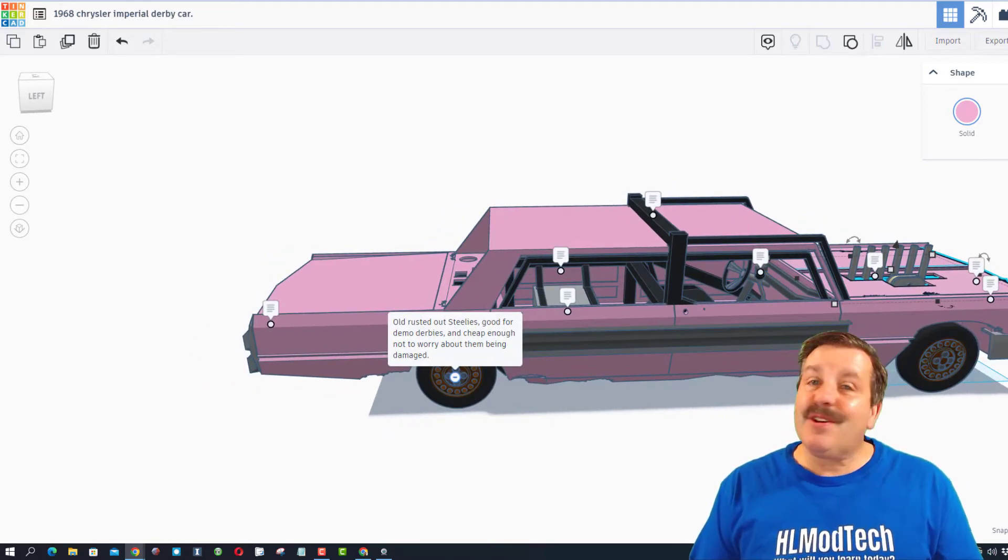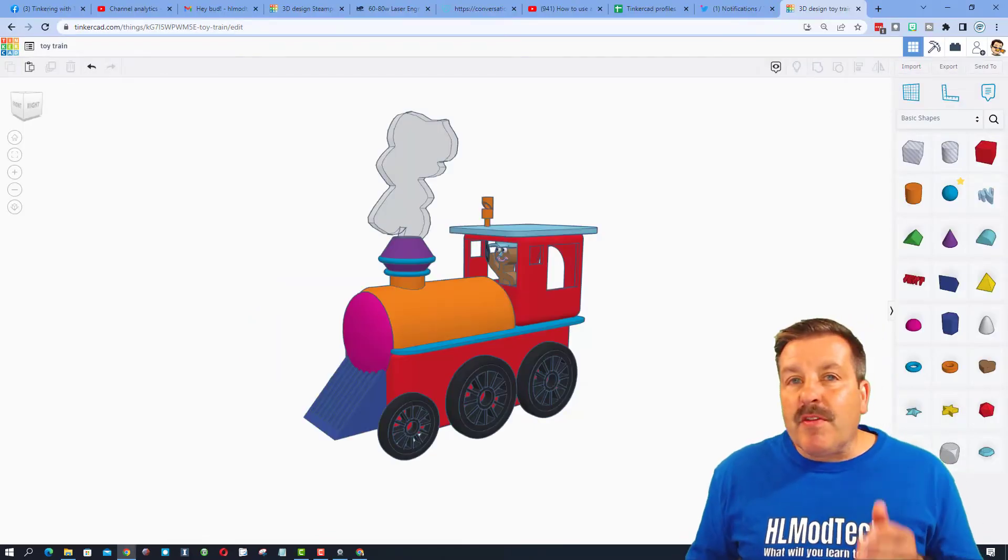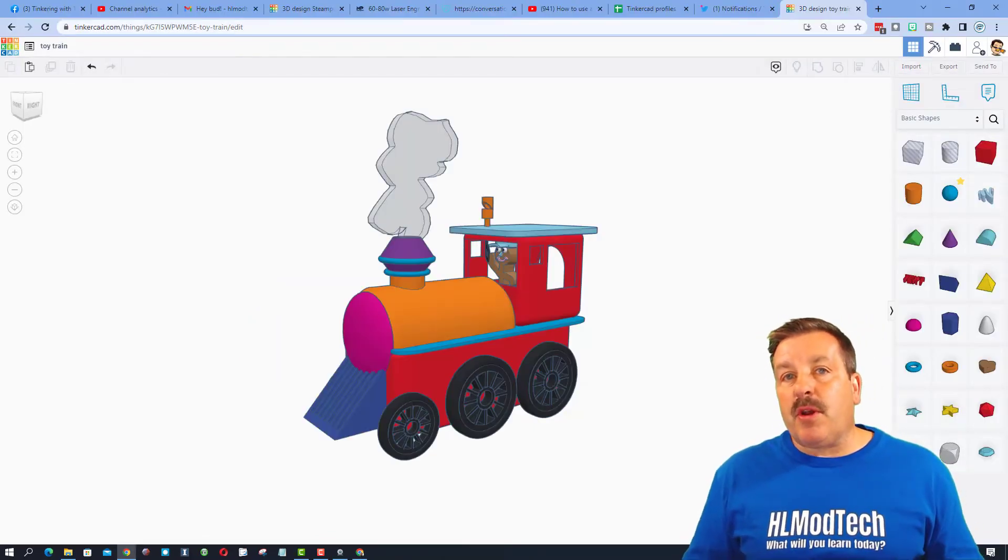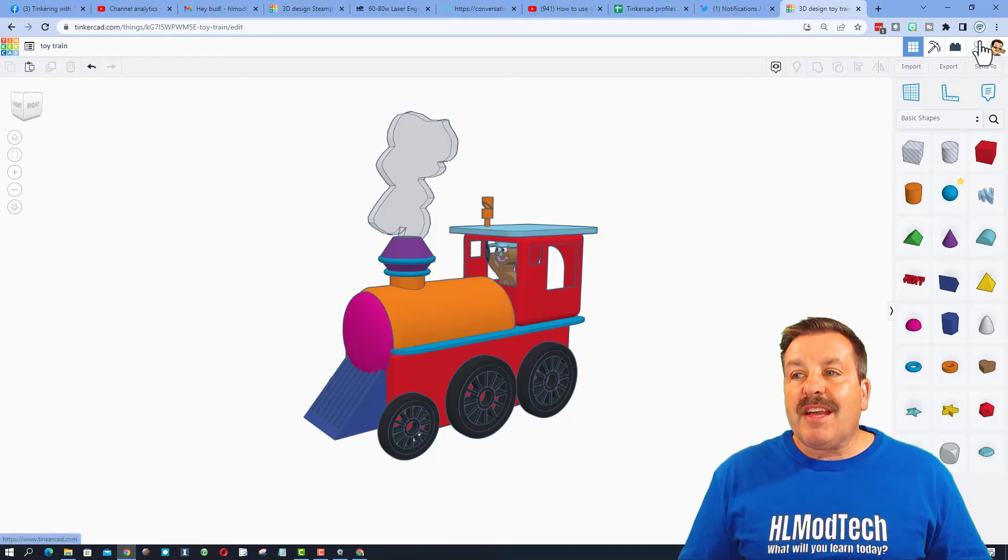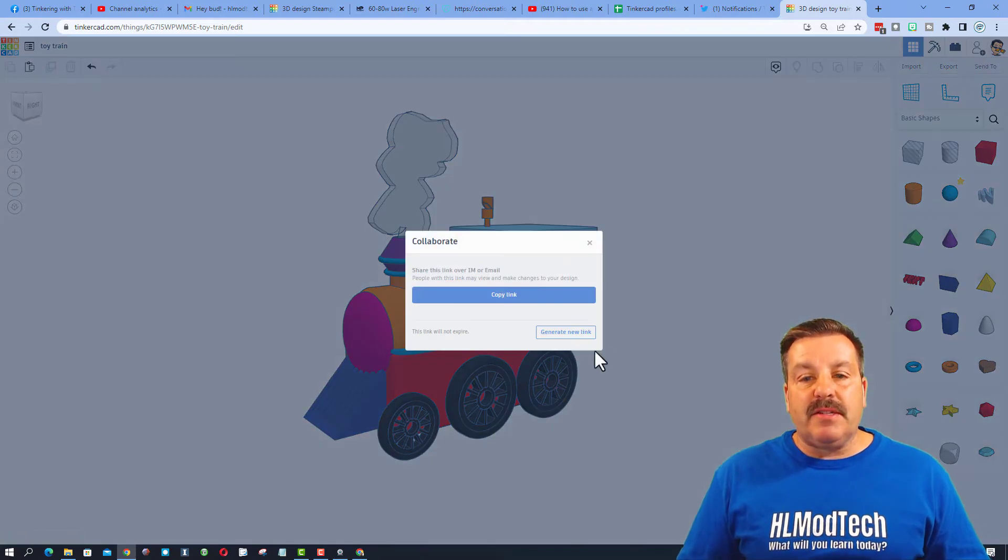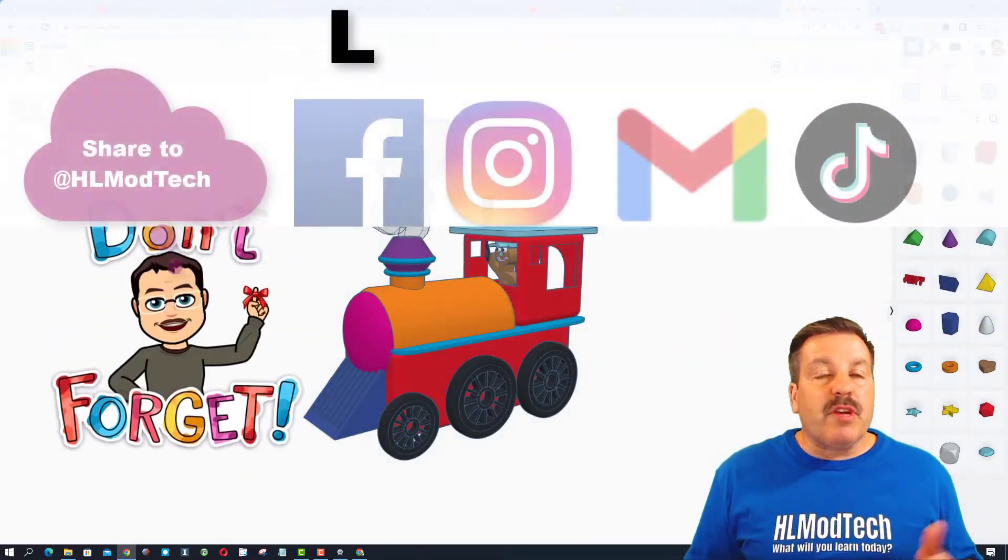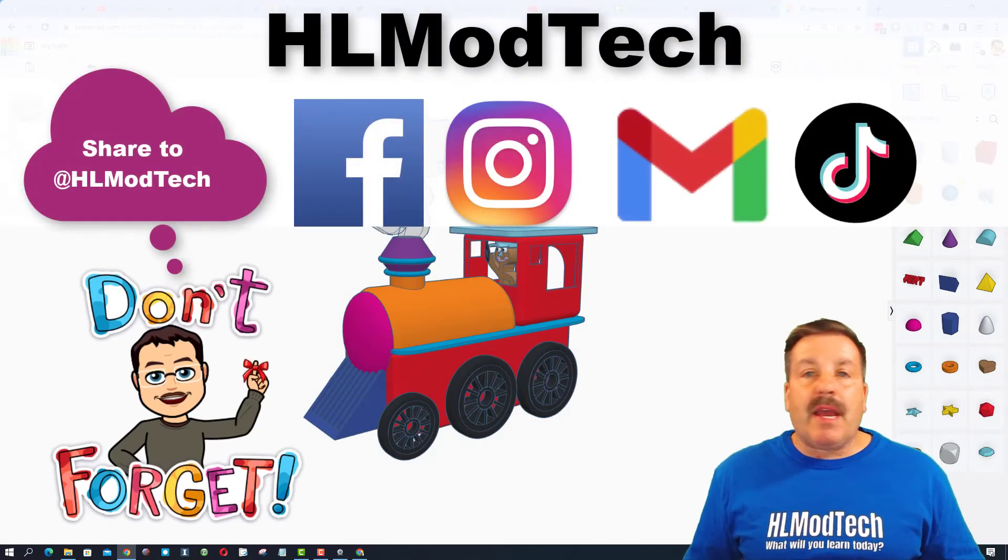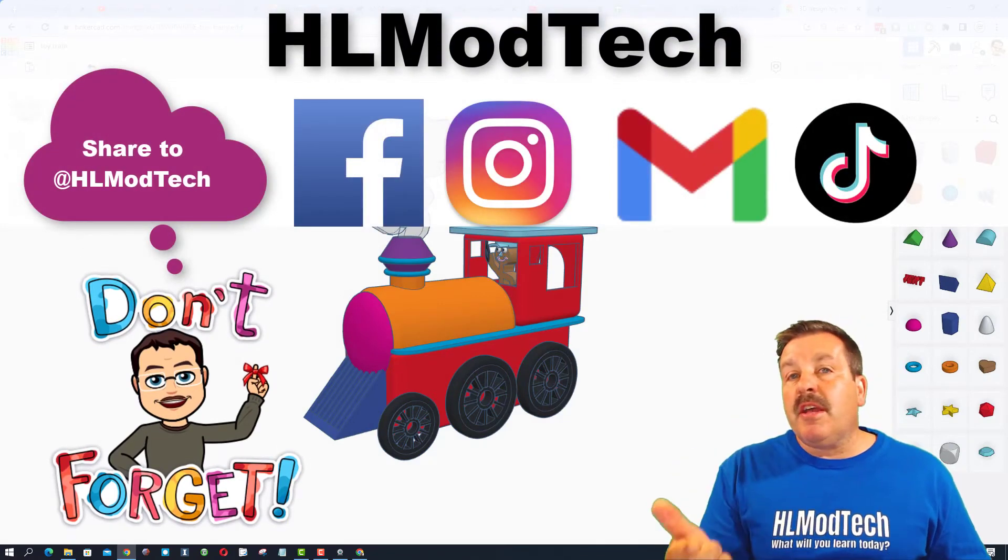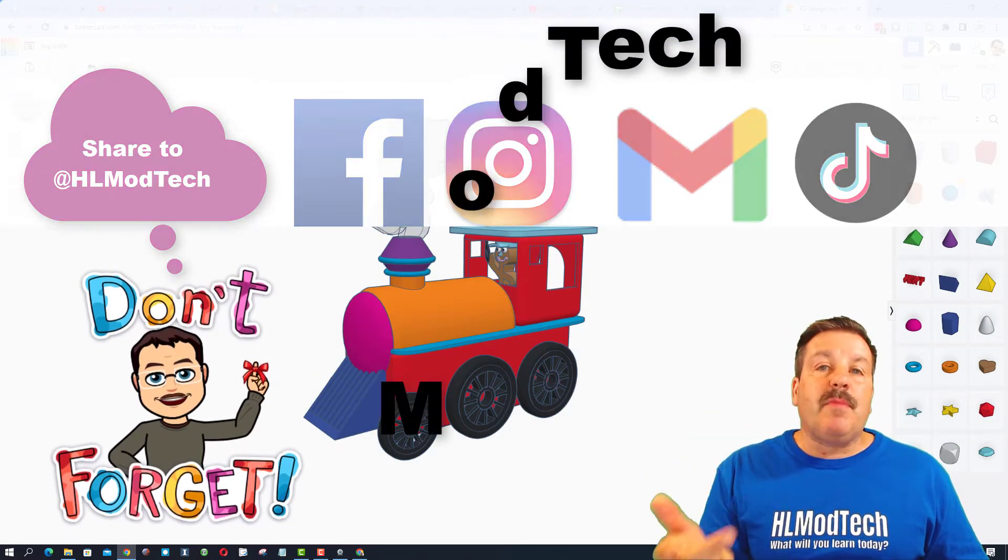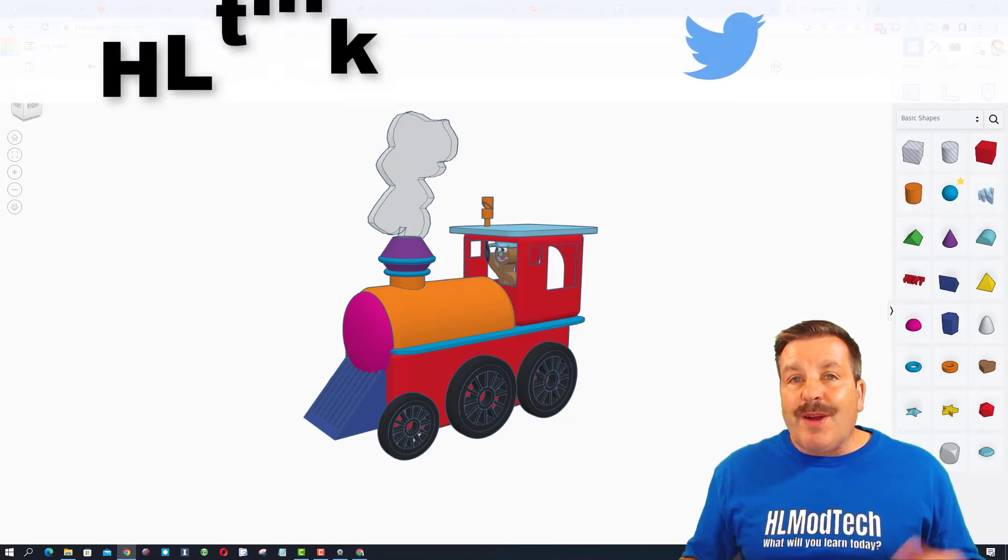Friends, remember if you ever make something awesome and want to share it with me, it is so simple - click this button, generate a link, and then copy that link. Then you can reach out and share it with me. I am HLModTech on Facebook, Instagram, Gmail, and TikTok.